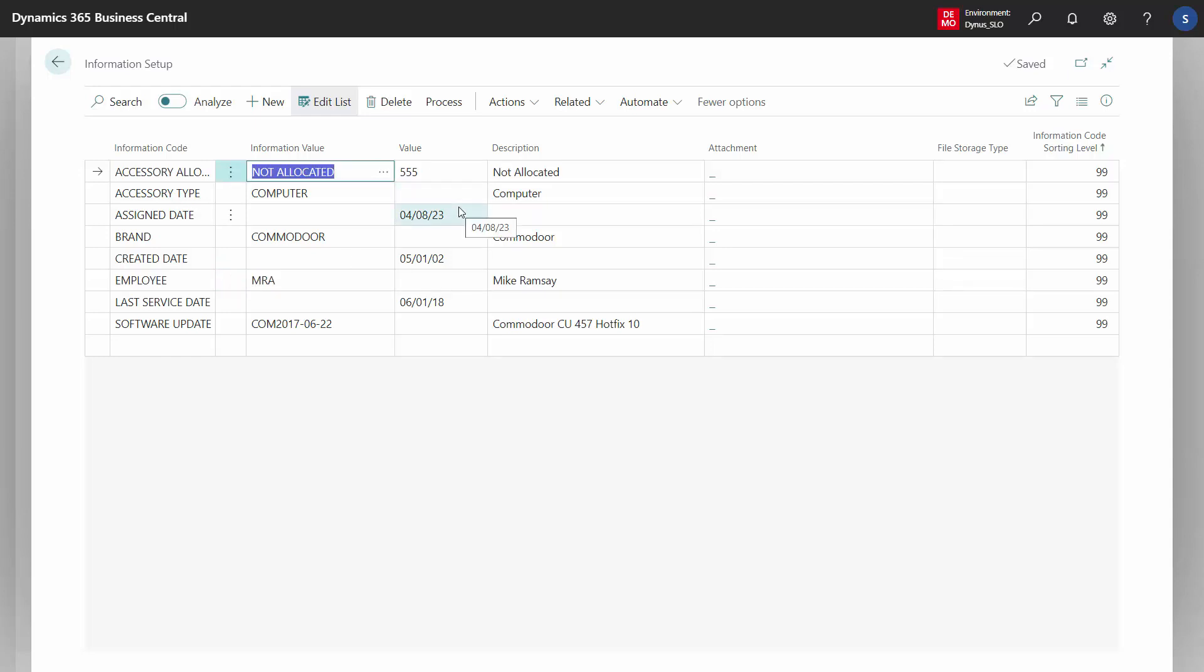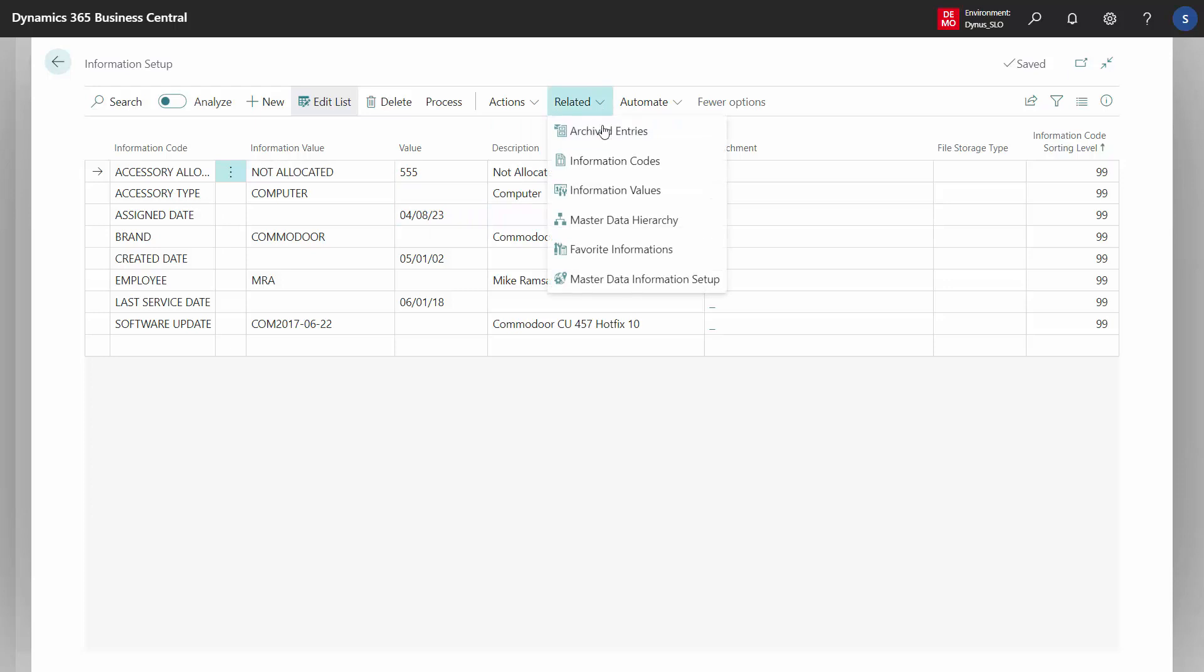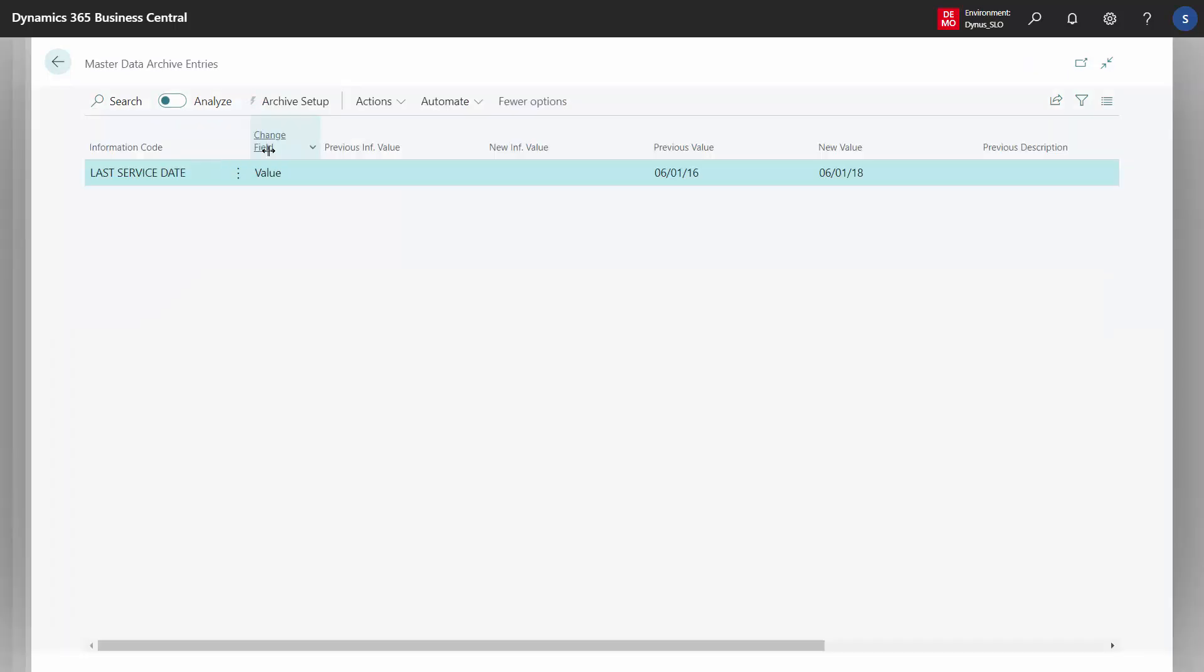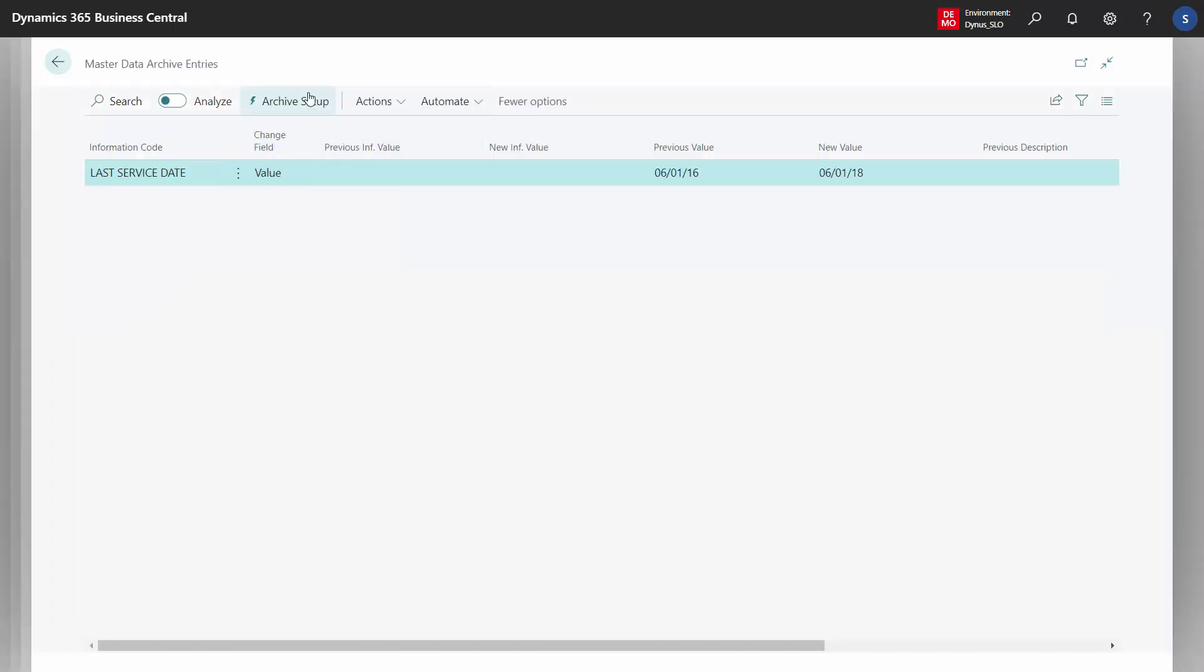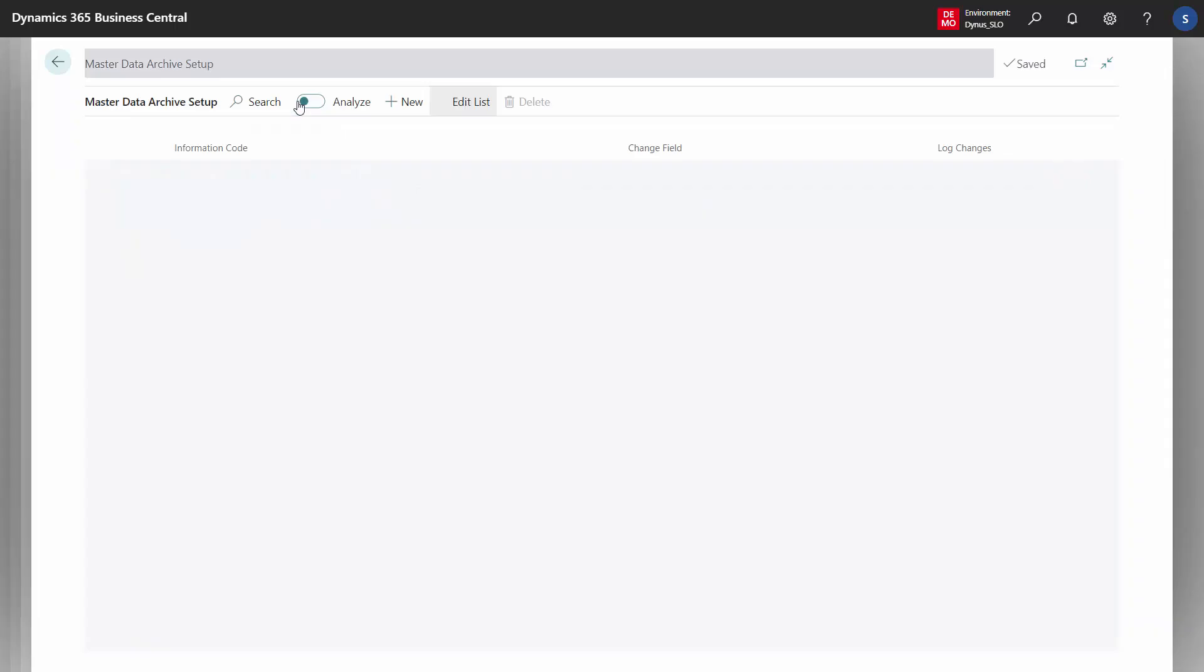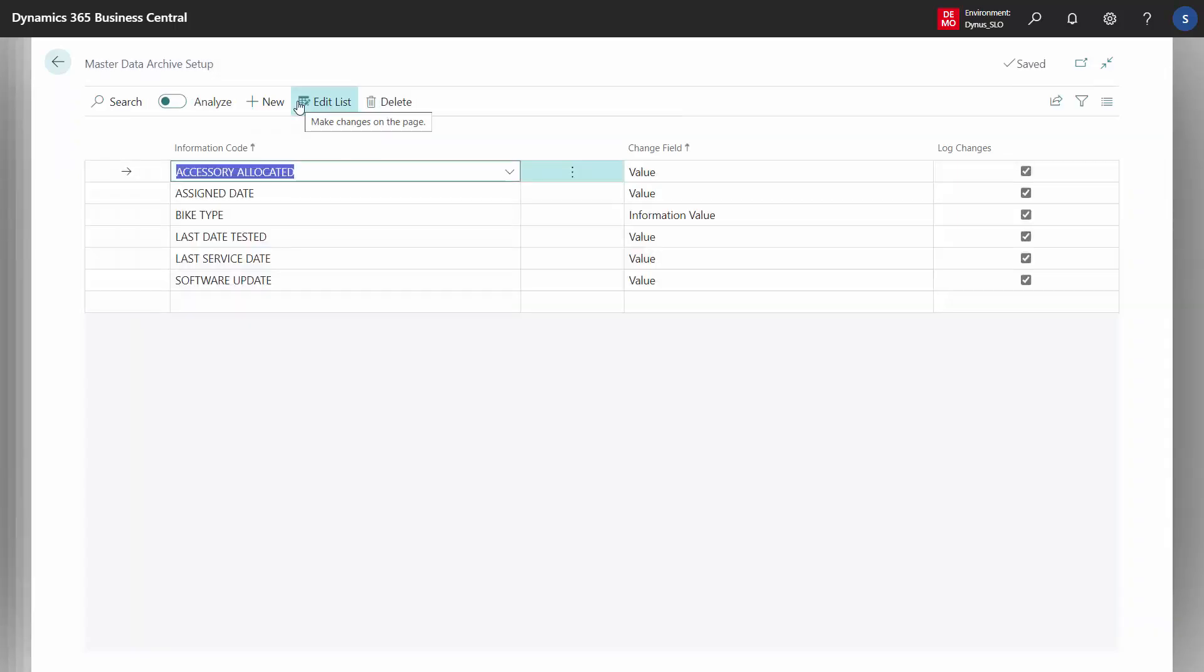You can set up everything you want to archive and then measure it directly here. From this list in the archived entry, if you have the permission, you can also go into the archive setup that we saw before.